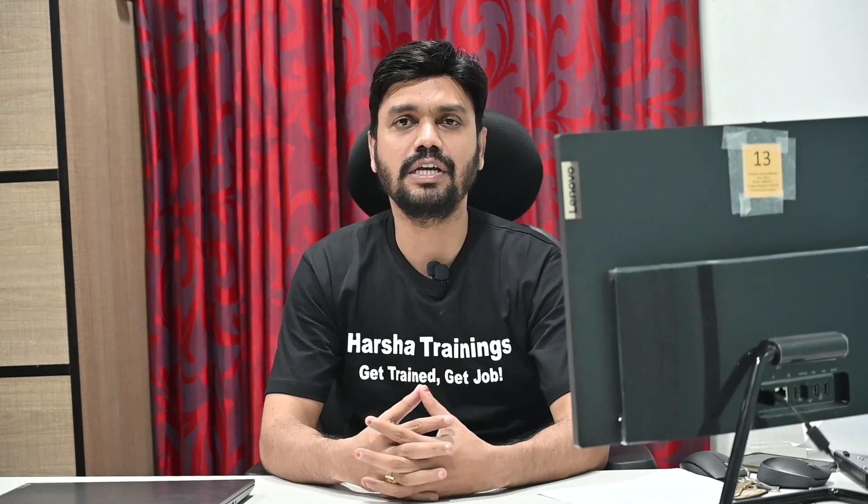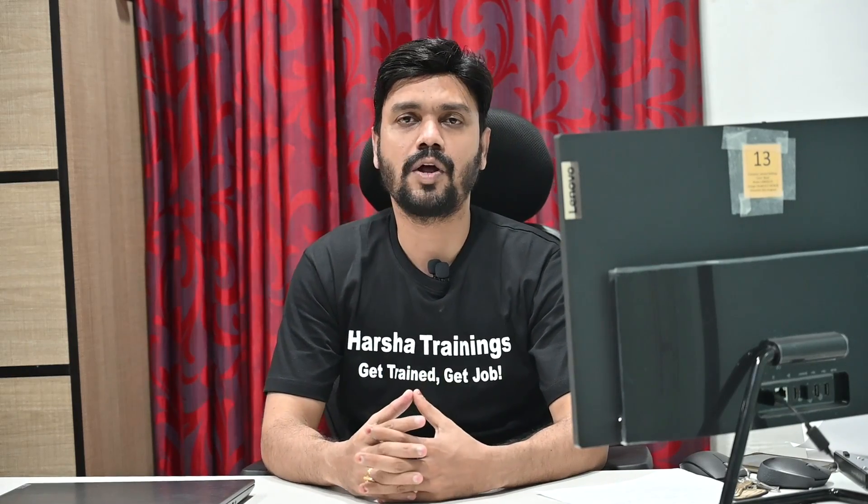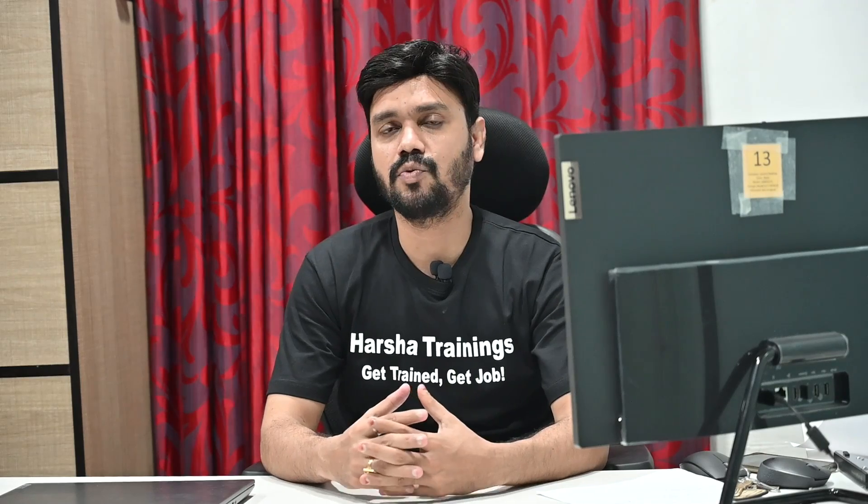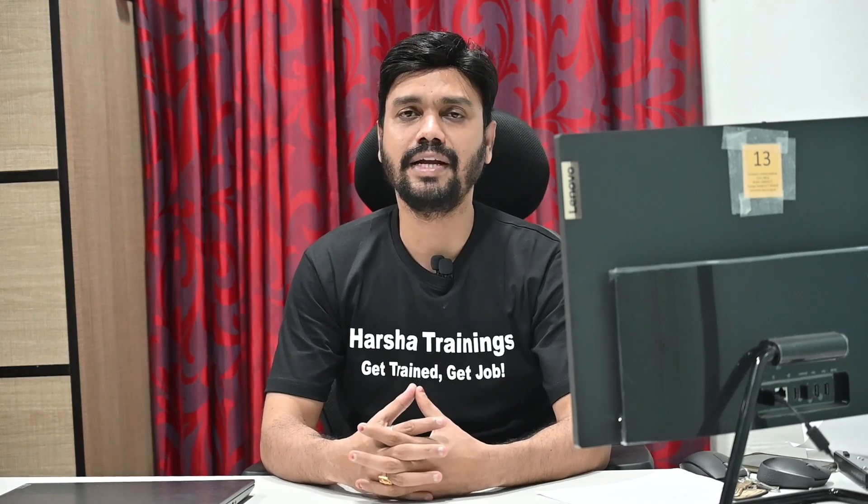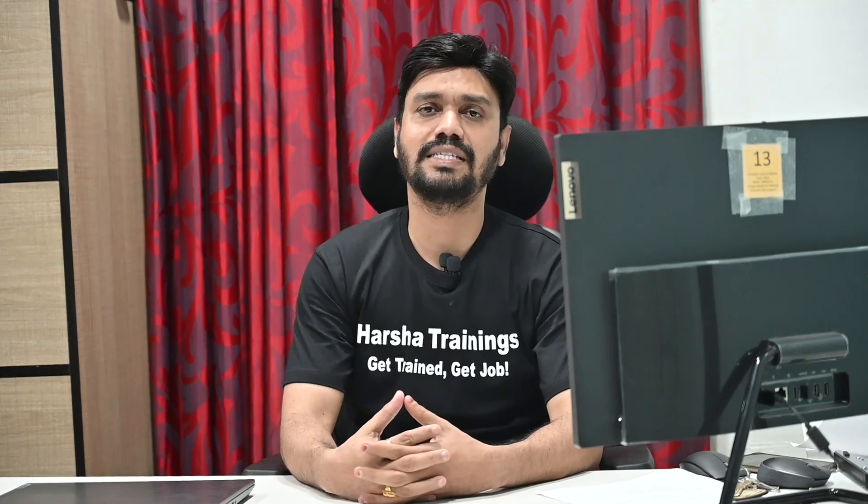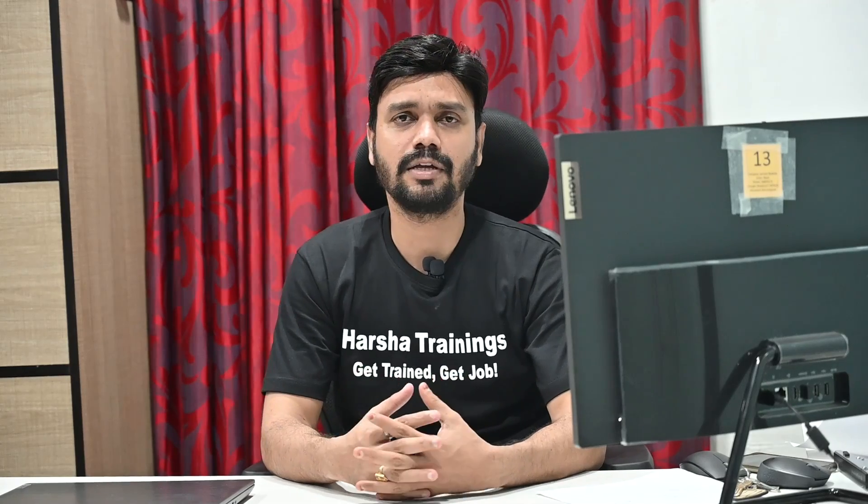Hi everyone, myself Harsha, you are watching Harsha Trainings. This video is about Pega Rules Process Commander, one of the main topics called rule delegation. In the real world business applications, there are some rules like correspondences, SLAs, and decision tables.